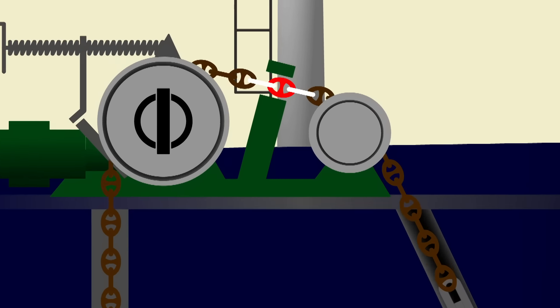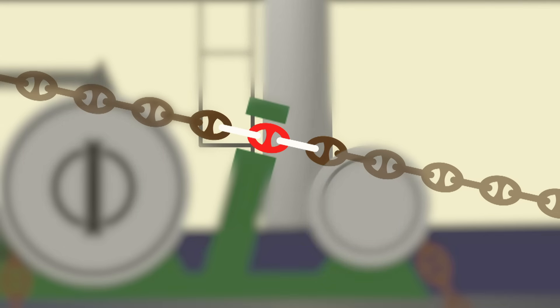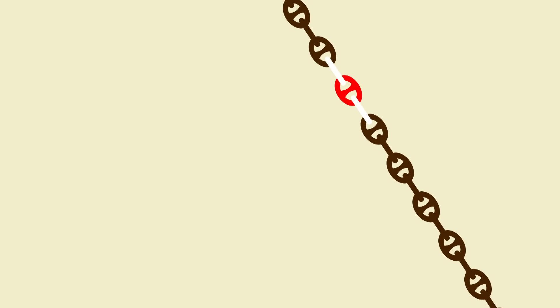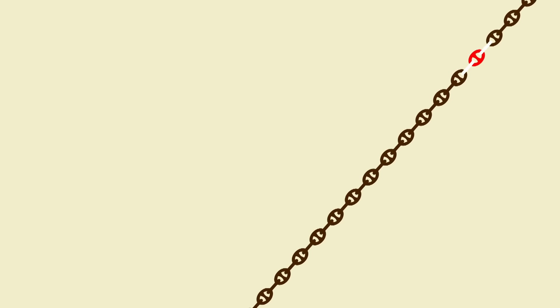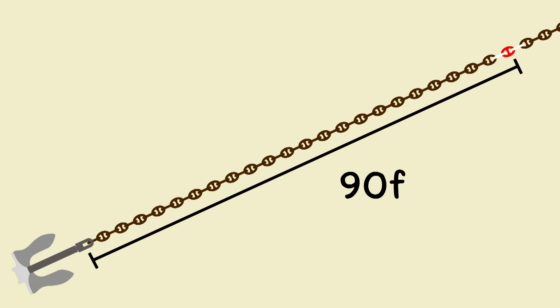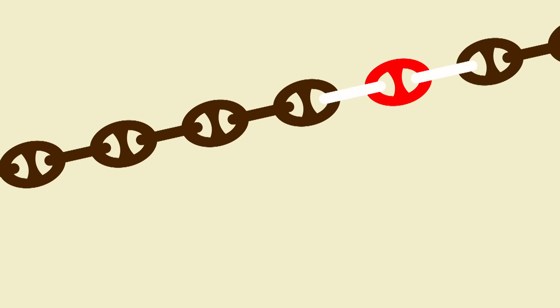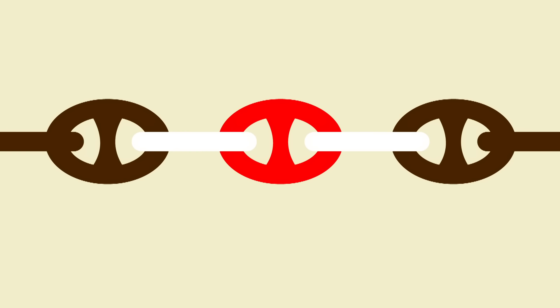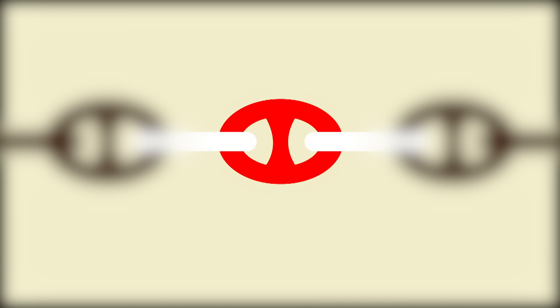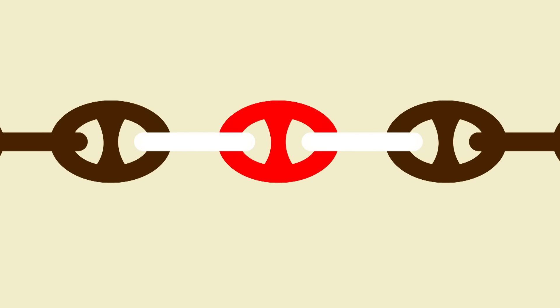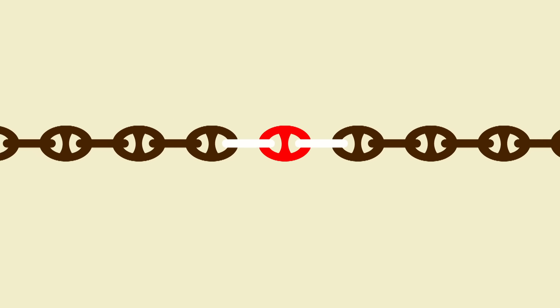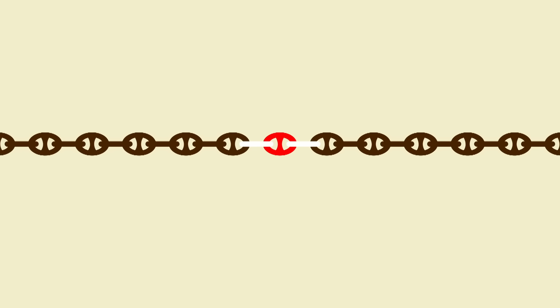Now did you notice these markings along the chain itself? Those are used to indicate the length of the anchor chain. Anchor chains are produced in lengths of 90 feet or 27.4 meters. The lengths are joined together by joining shackles. Each joining shackle is painted red, indicating the joint. Then white links are painted on either side of the joining shackle, indicating how many shackles it is from the anchor.